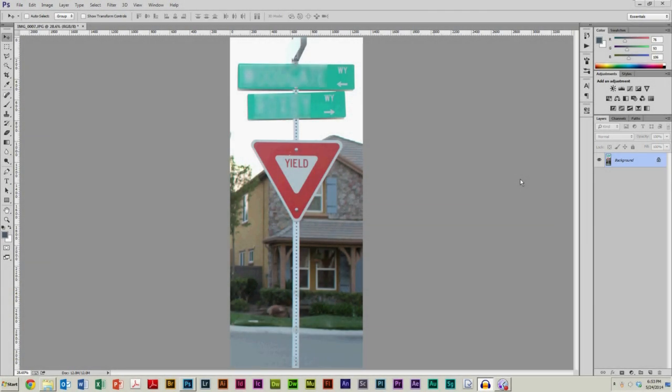Hello everyone and welcome to this video tutorial for Adobe Photoshop CC. Today I am going to show you some basic functionality of the magic wand tool.